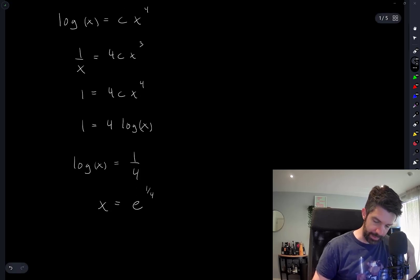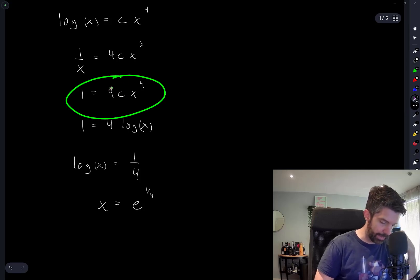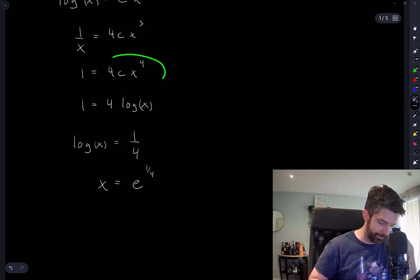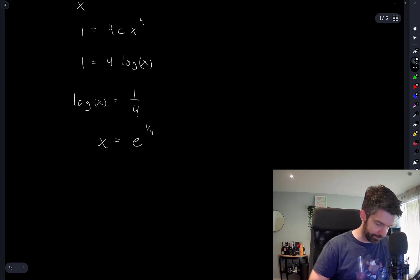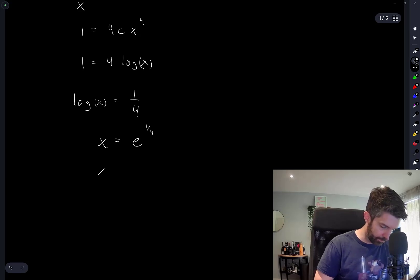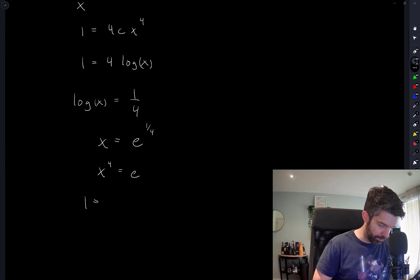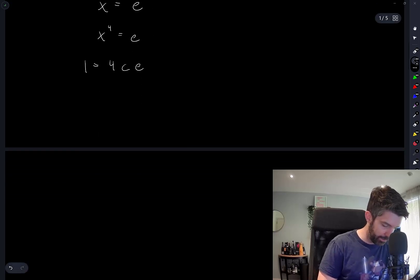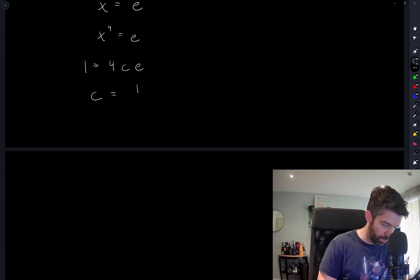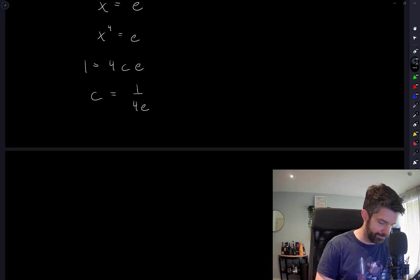And now I want to substitute that in there. So x⁴ is equal to e. So 1 = 4ce. And this gives me c is equal to 1/(4e). I hope that's one of the answers. It is. That's option A.